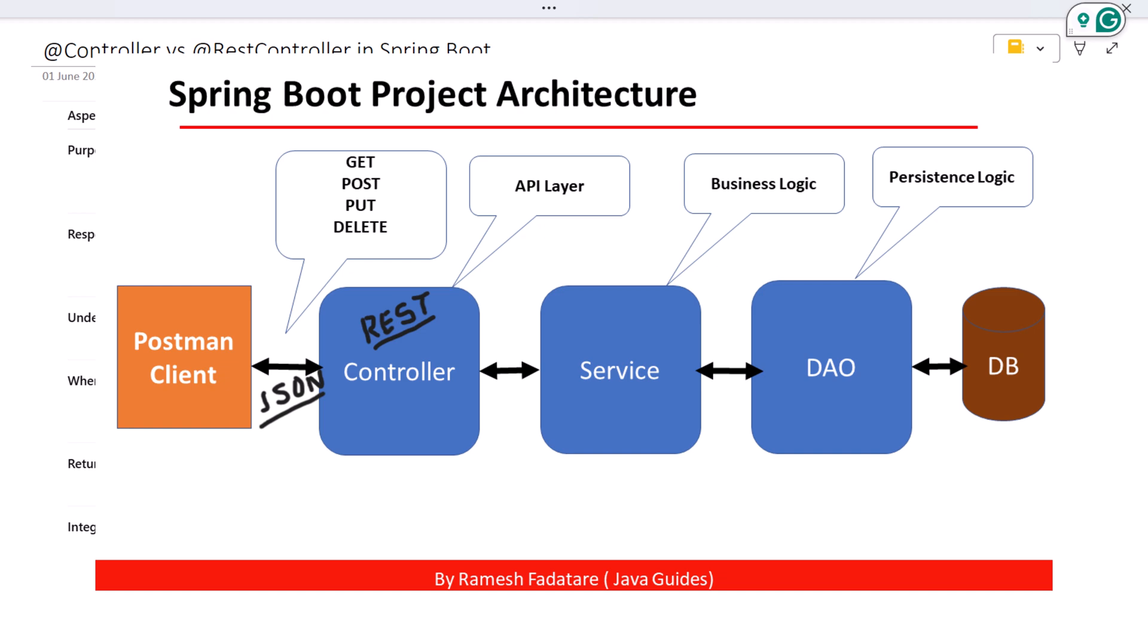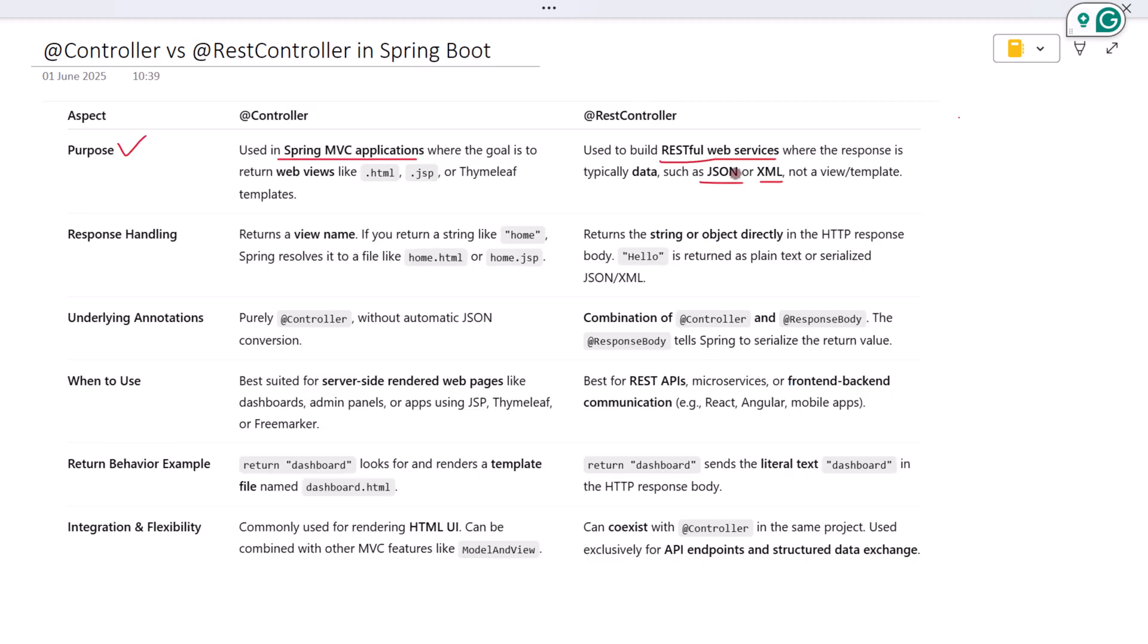So @Controller is for web pages, yet @RestController is for web services. The biggest practical difference is in the response.